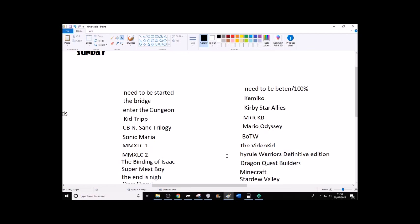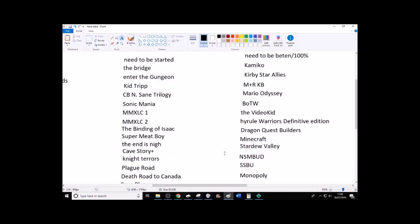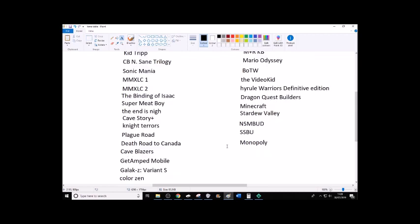These will be done entirely in live streams, so just, like, live streaming. 100%ing Kamiko or Kirby Star Allies, Mario Rabbids Kingdom Battle, Mario Odyssey, Legend of Zelda Breath of the Wild, I just put Breath of the Wild there for short, or at least abbreviation. The Video Kid, Hyrule Warriors Definitive Edition, Dragon Quest Builders, Minecraft, Stardew Valley, New Super Mario Bros U Deluxe, Super Smash Bros Ultimate, Monopoly, which I'll actually probably be doing Monopoly later.